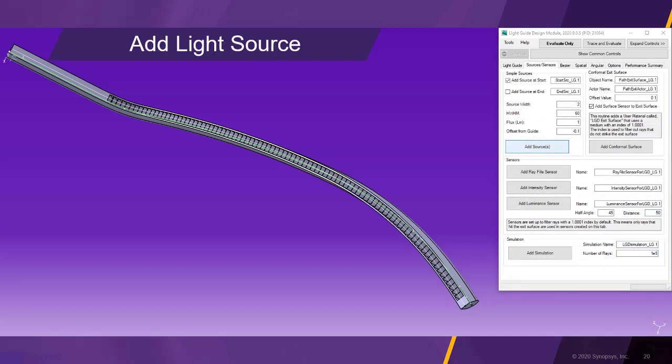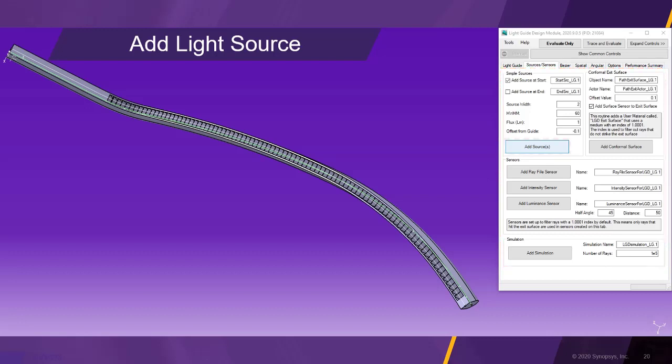With the physical light guide complete, we are now going to add a light source at the start of the light guide. For this, we switch to the sources and sensors tab and click on the add source button.